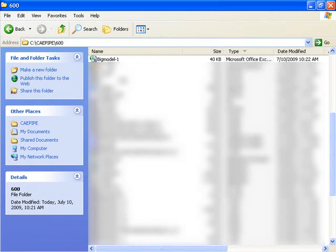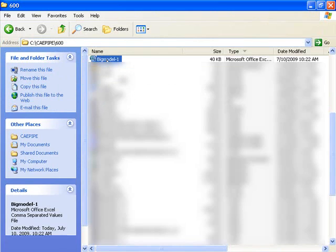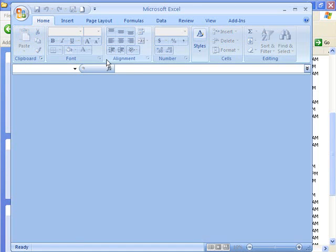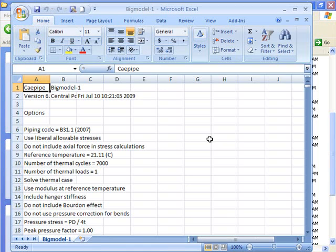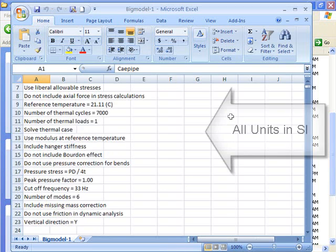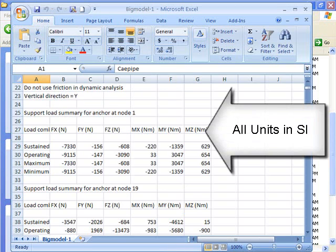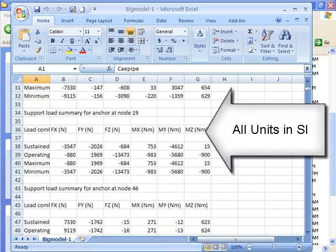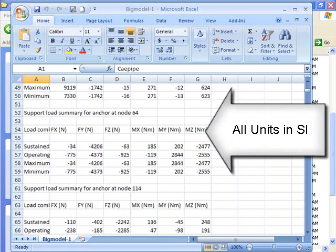Let's open up our saved CSV file. There's my support load summary.